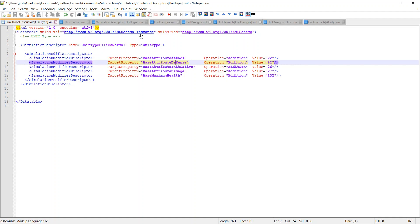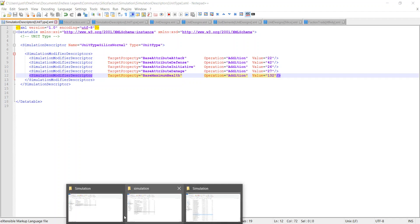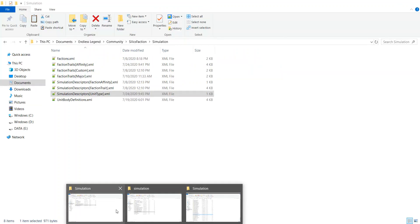This is how you add the attributes and stats to your unit. Attack is attack, defense is defense, initiative is initiative, damage is damage, and max health is the health your unit starts with. When you play, you might notice the stats look off — that's because your unit typically starts with items, which affect its starting stats. Unit type also matters; for example, infantry might have higher attack and damage, while cavalry gets a boost to initiative.